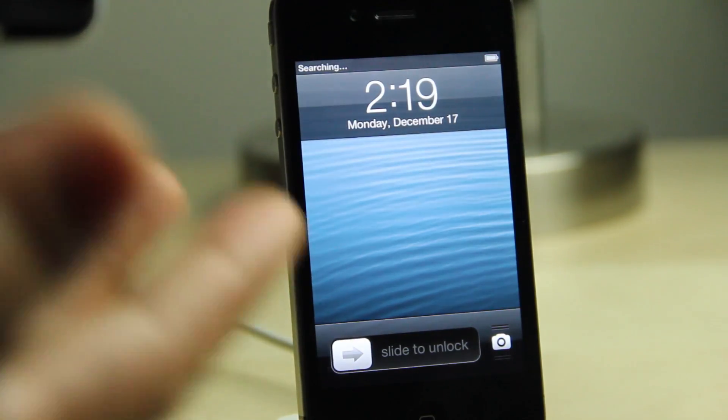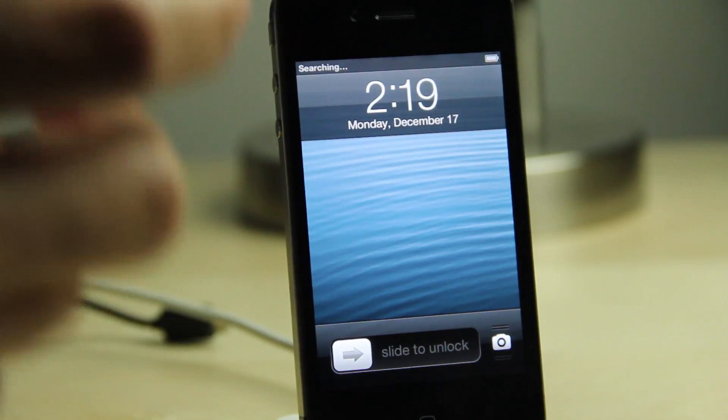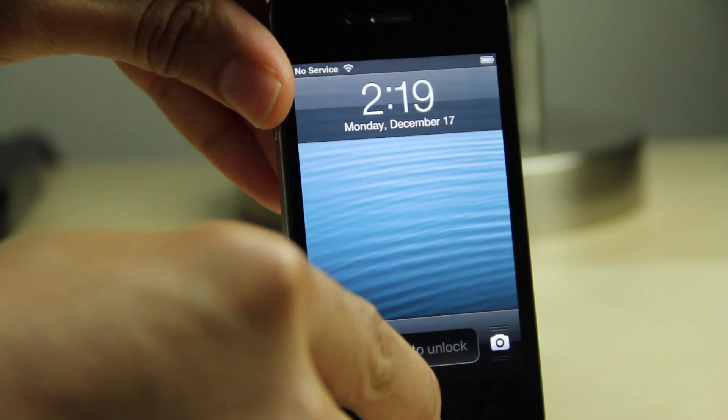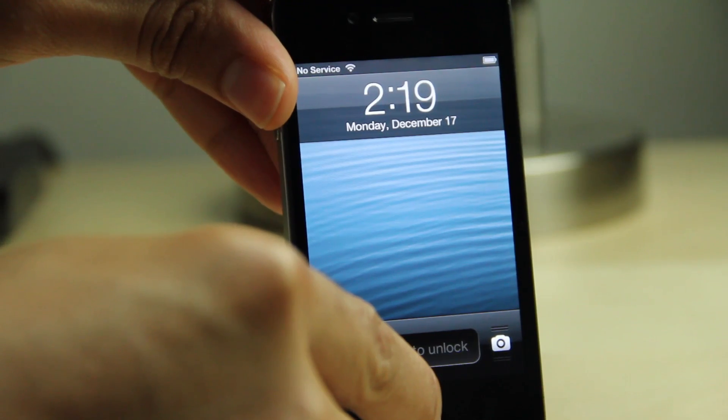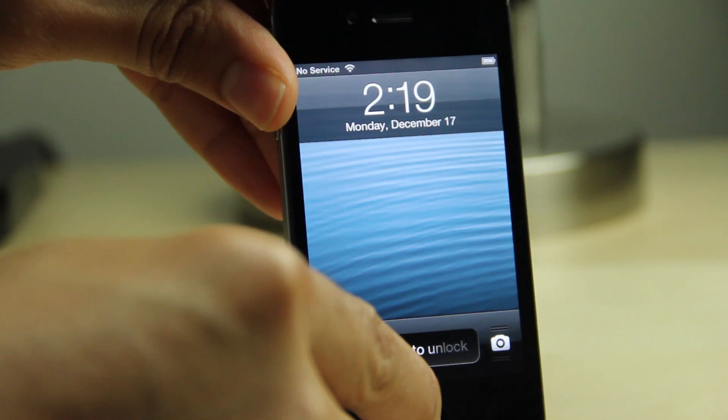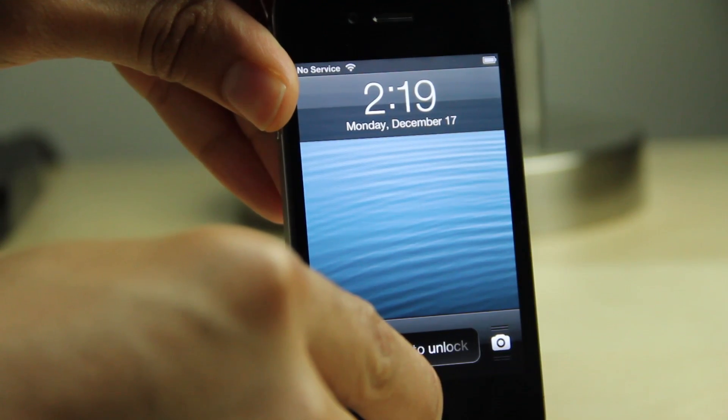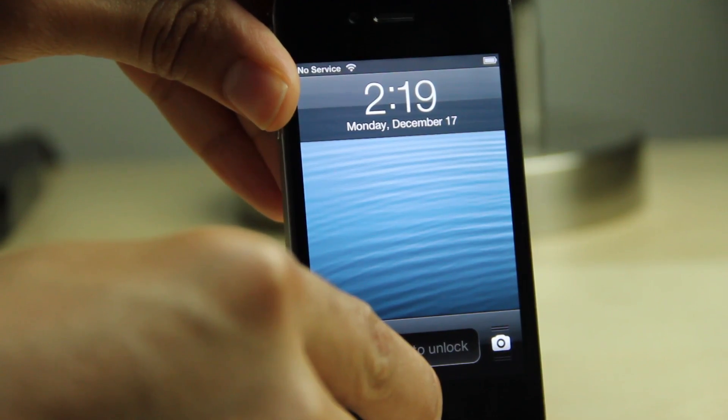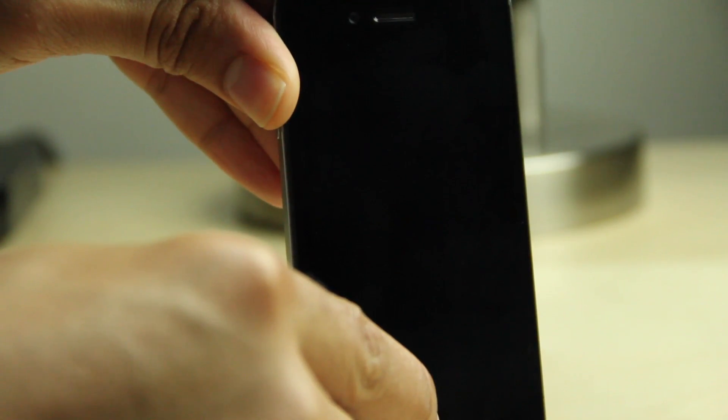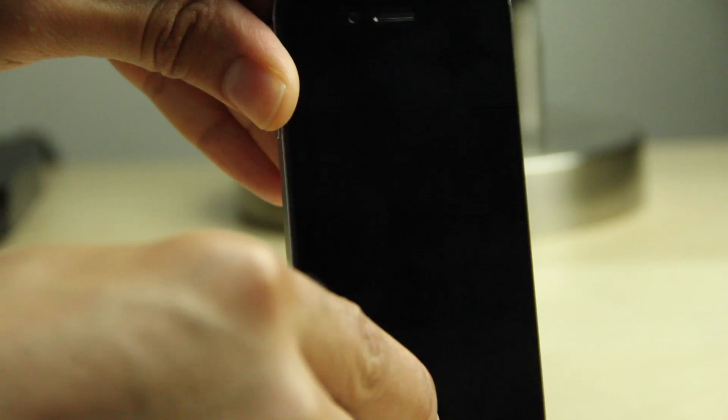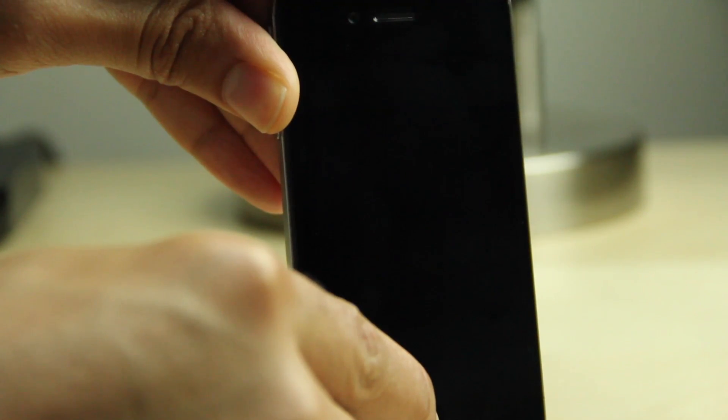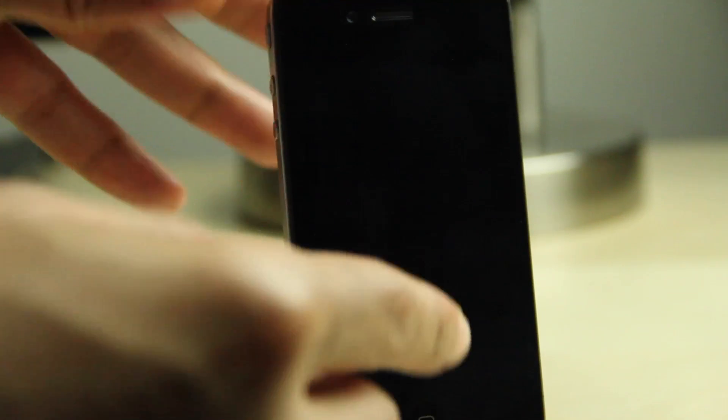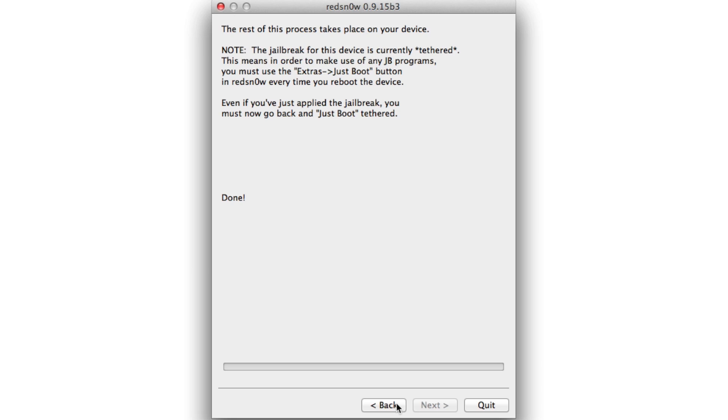Okay, so we're back up here on our lock screen. Let's go ahead and place the device back into DFU mode here. Just hold home and power for 10 seconds, then release the power button after 10 seconds are up. Continue holding the home button for 10 additional seconds. You should see the black screen just like we did before.